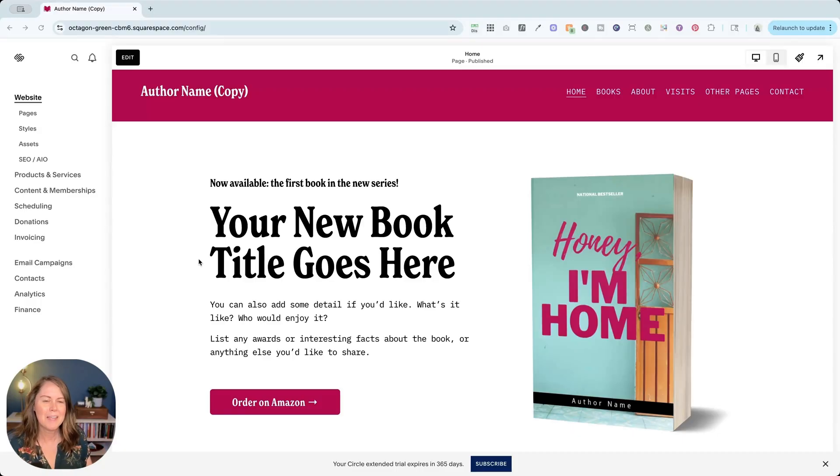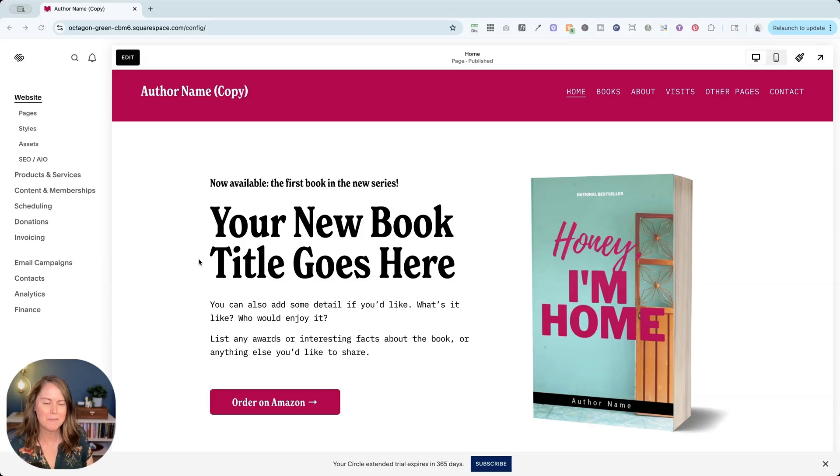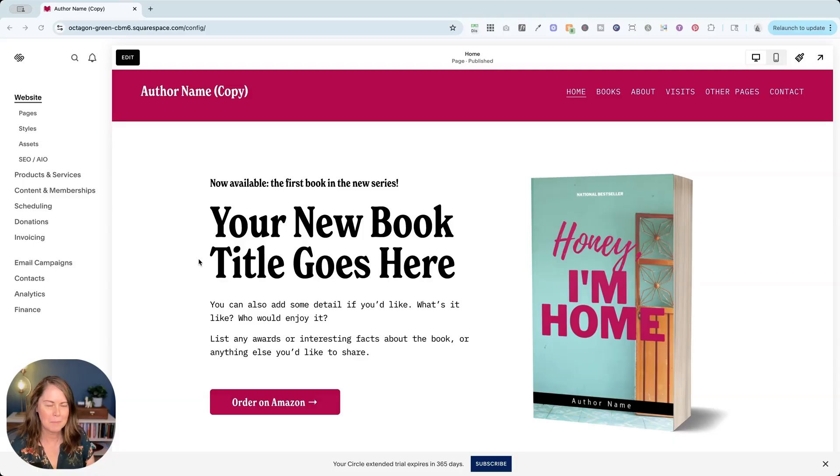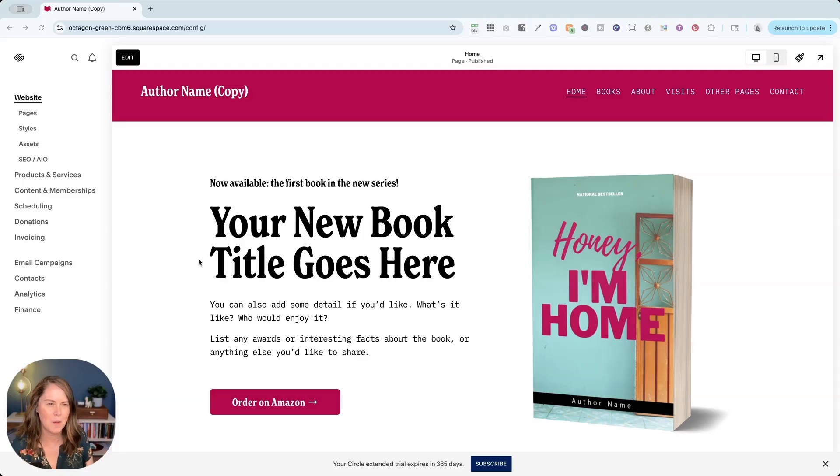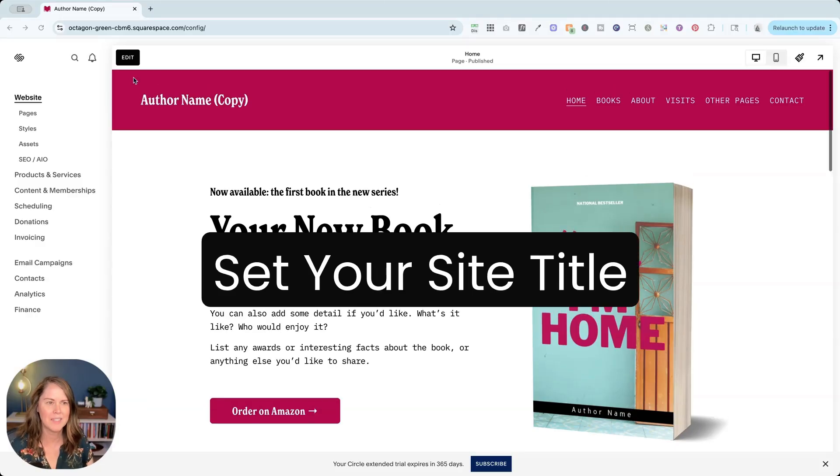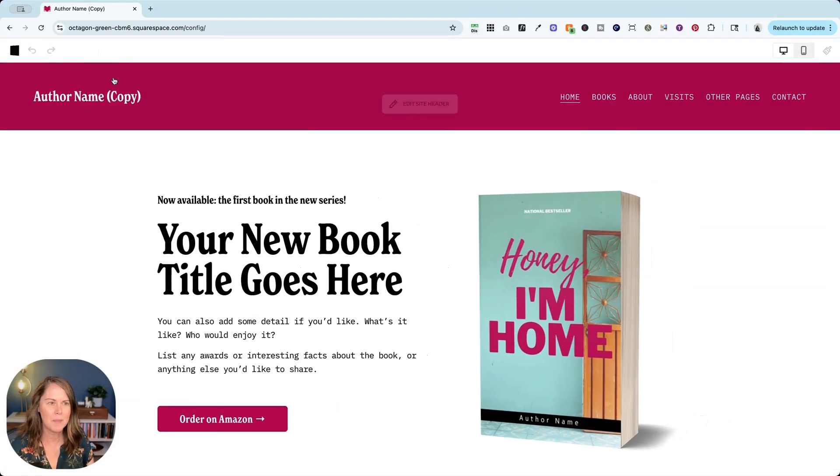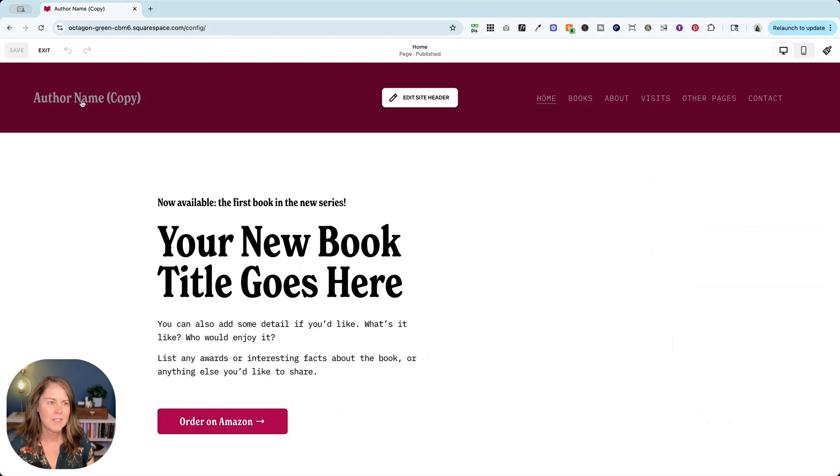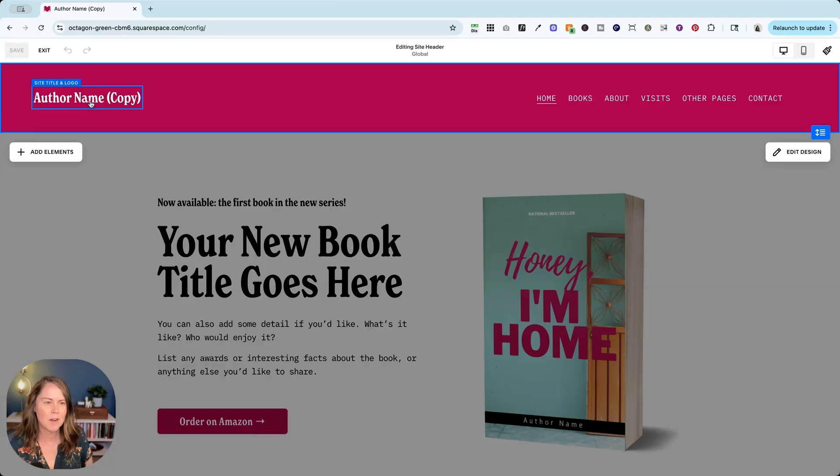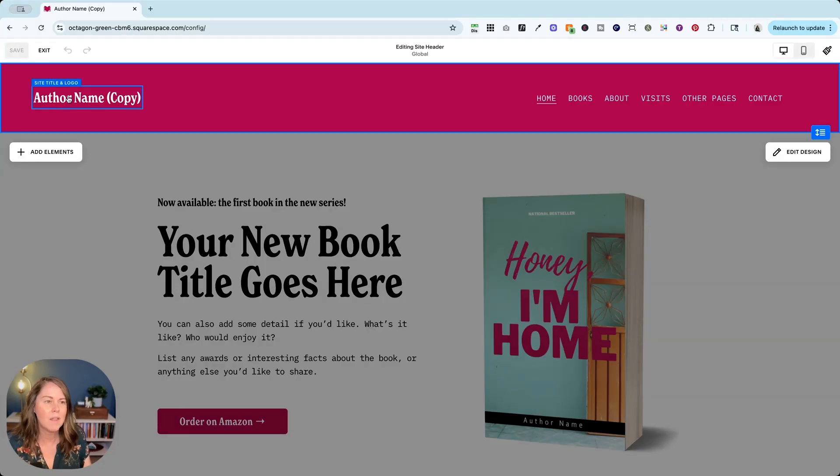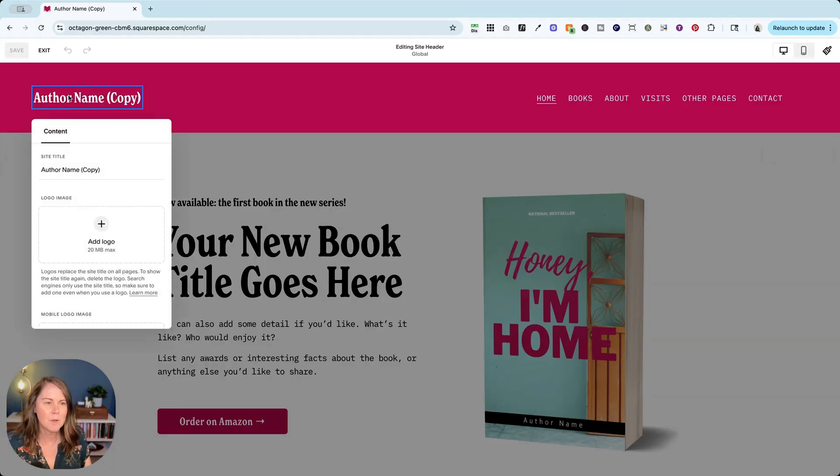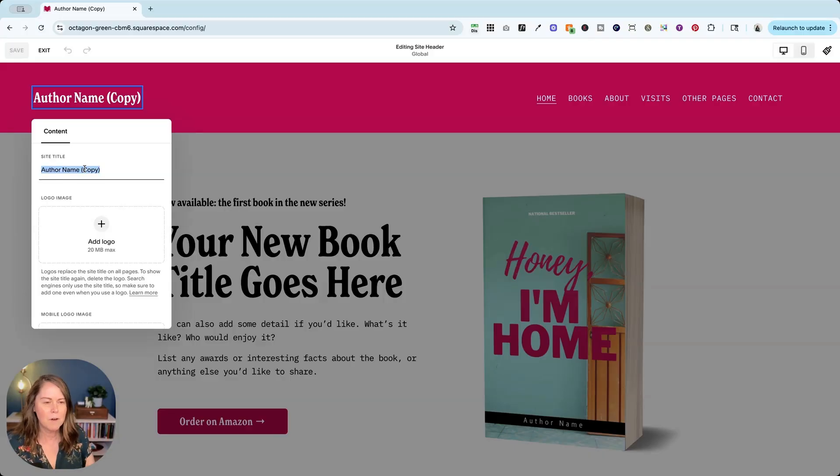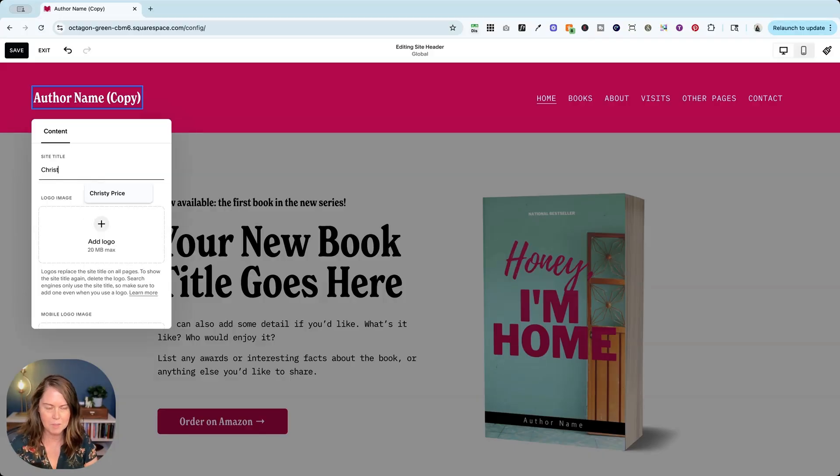I'm here in my Scribe template for authors. This is available at my Squarespace template store, but it doesn't matter what template you start with in Squarespace. The first thing that you want to do, the most important thing, is to set your site title. So if we go up here, it's going to say author name copy. If you're starting with a Squarespace template, it's going to say site title. You're going to click through and make this your name or your business name, whichever is the thing that people will search for.